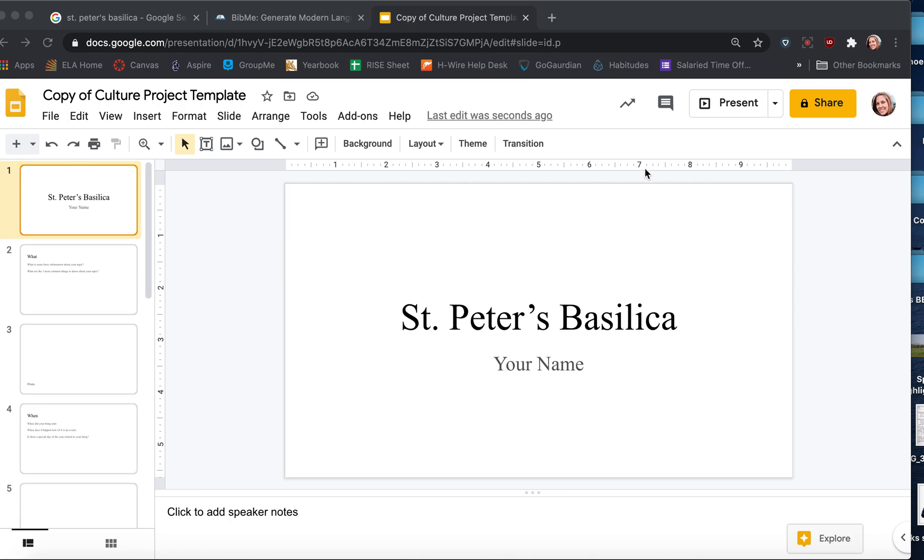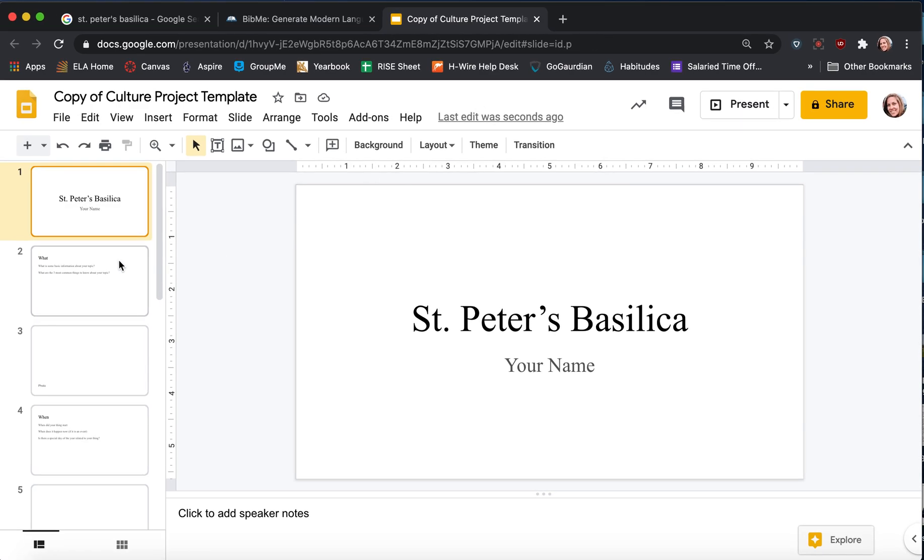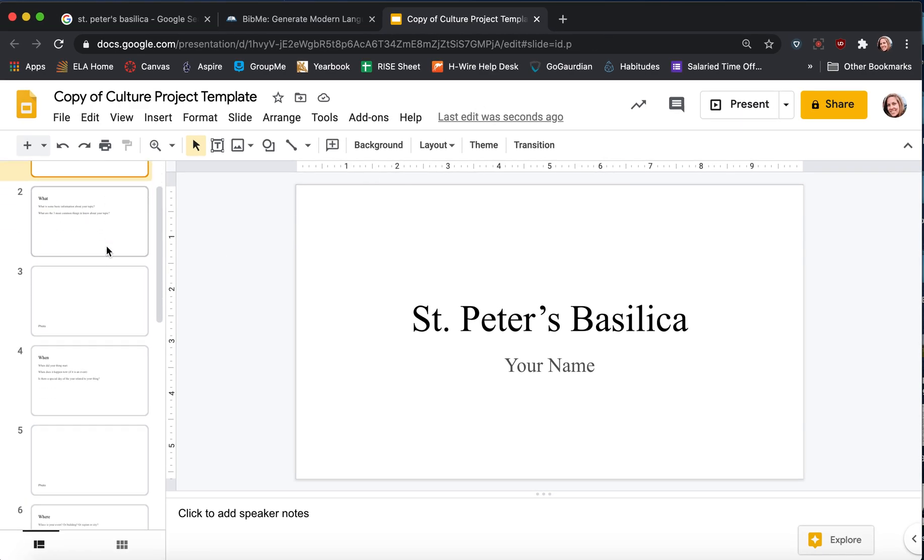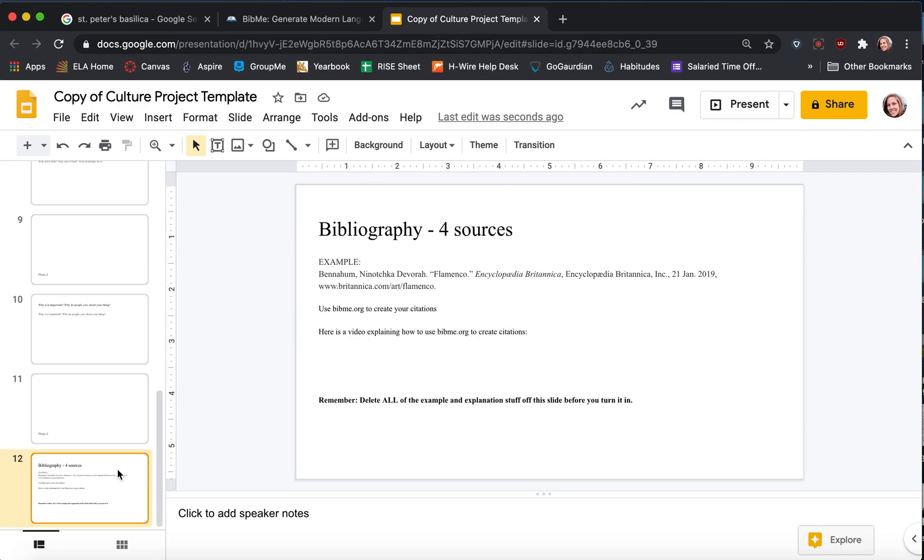So here's my copy of the template that we're doing. At the very back of the slideshow it says bibliography for sources. That means you need four different places where you're getting information from.